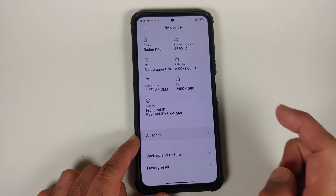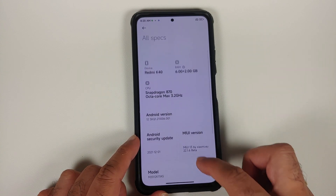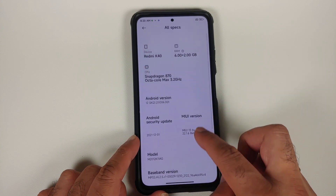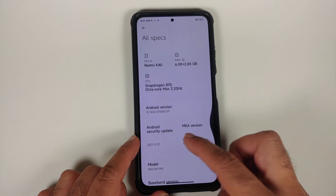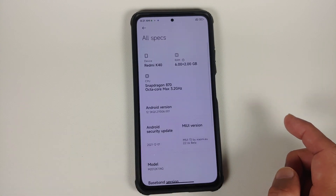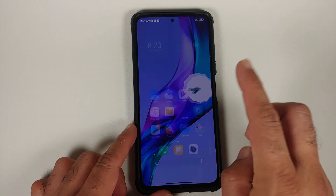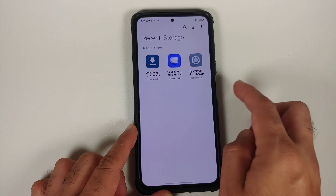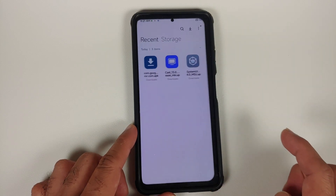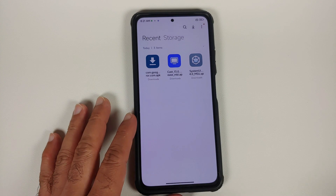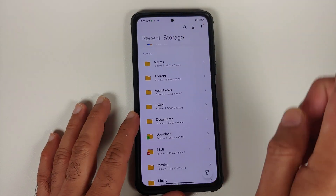The device is running Xiaomi EU ROM based on Android 12. We are on the 'All Specs' page and the Android version here is 12. When I go into the file manager application and try to update an app, I'm getting 'Can't Install System Applications.' We're going to fix this without having to root our device.